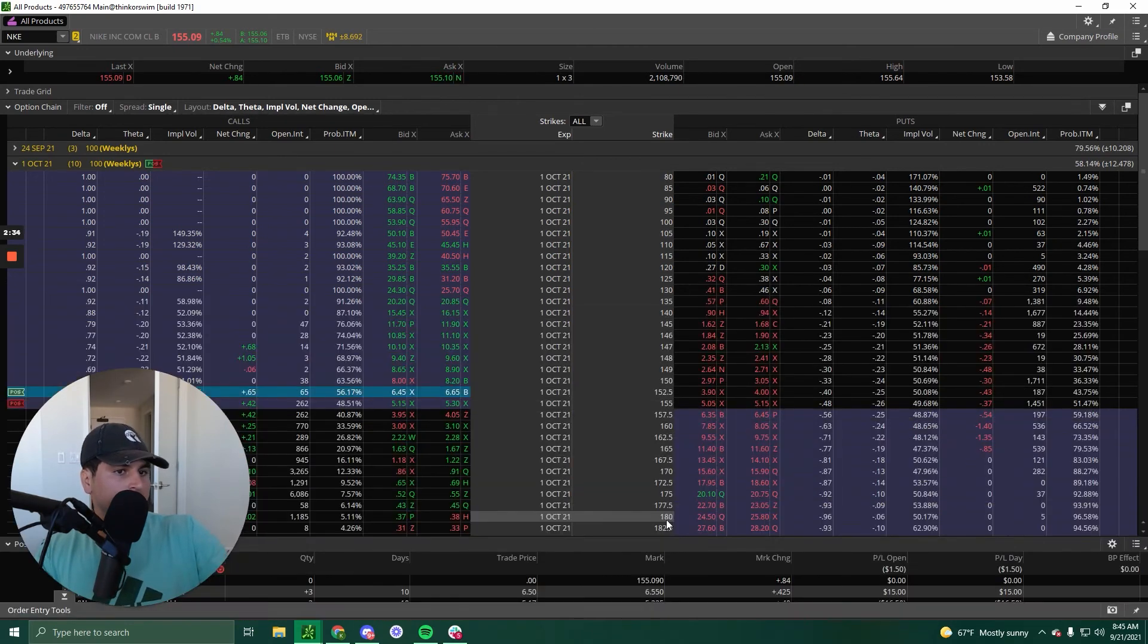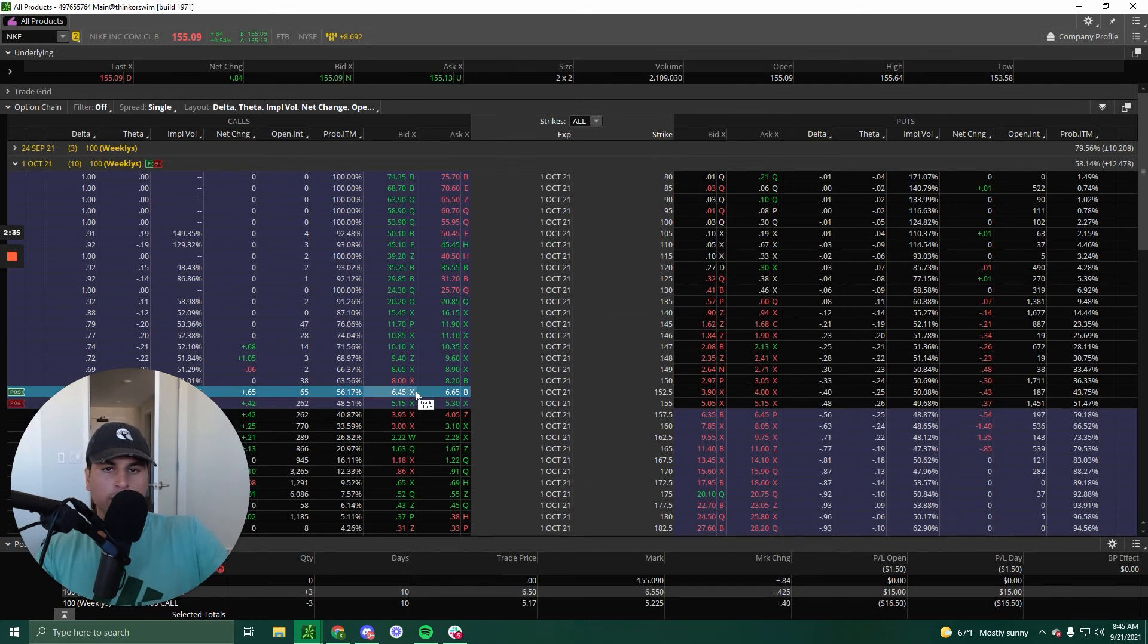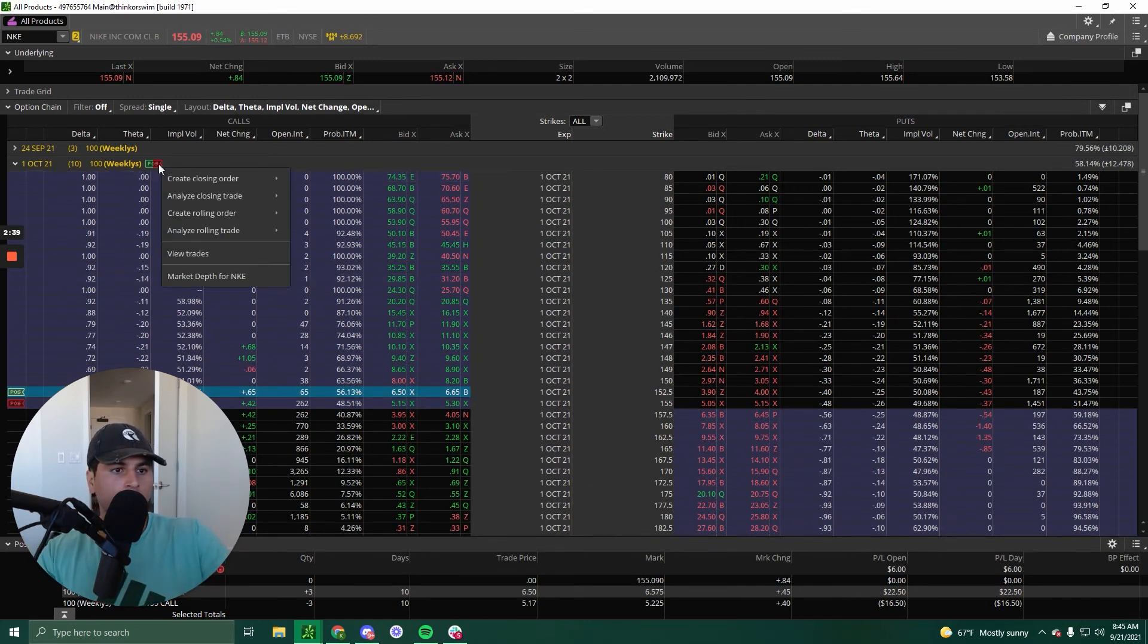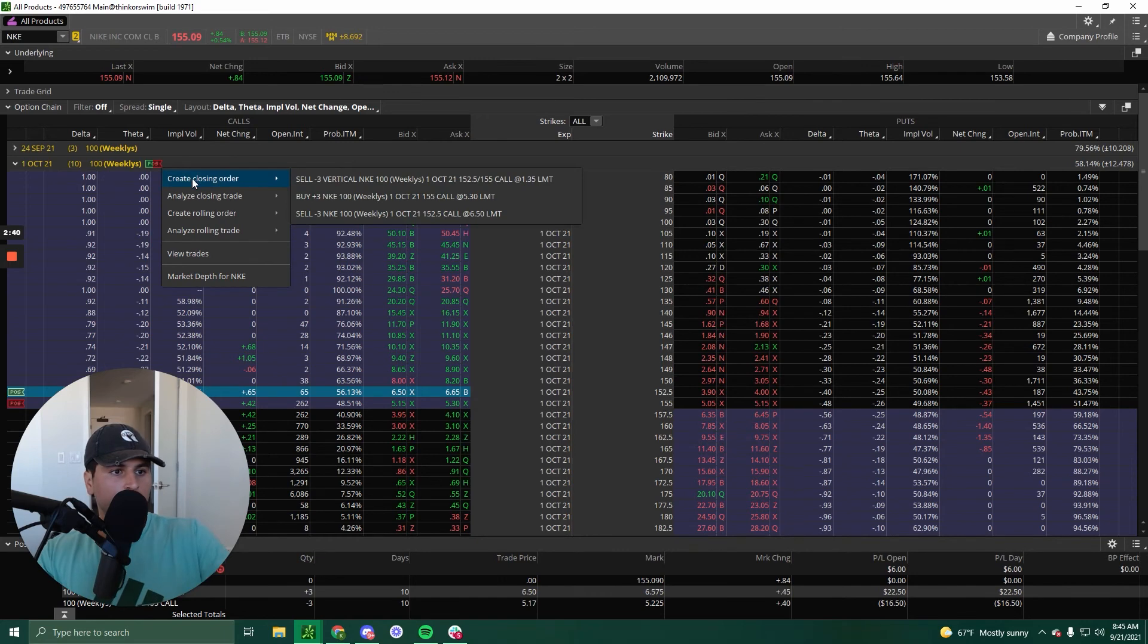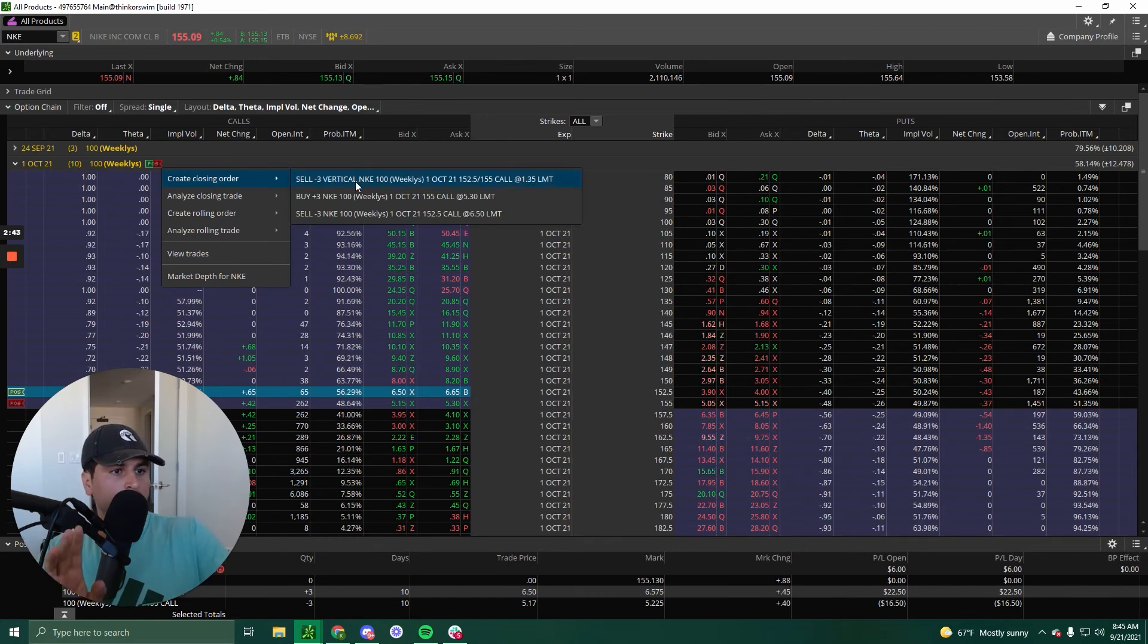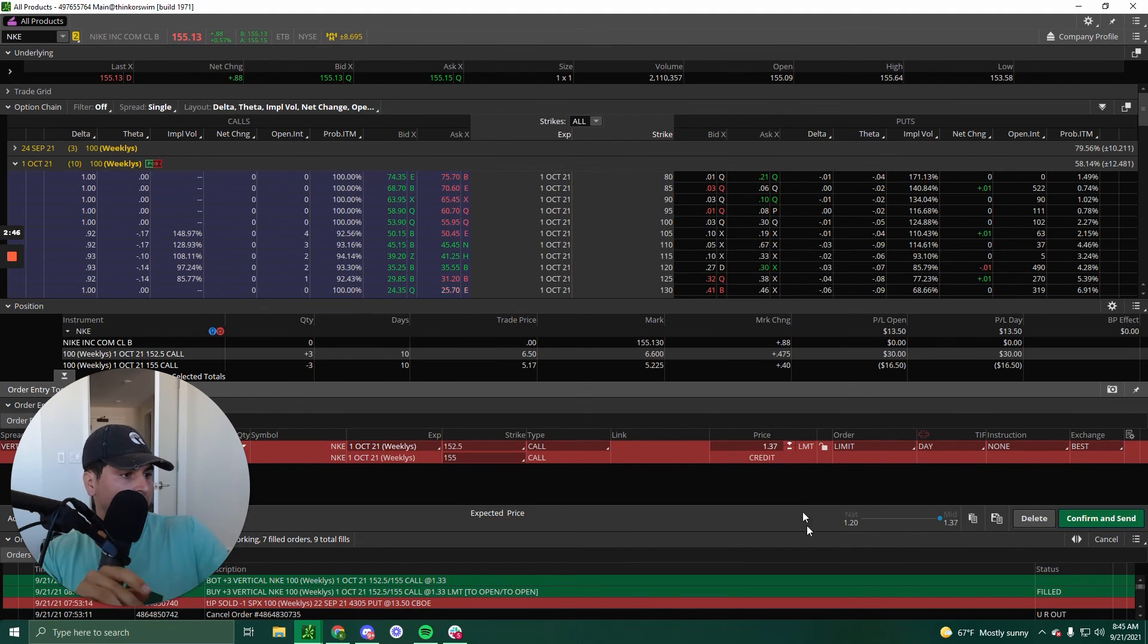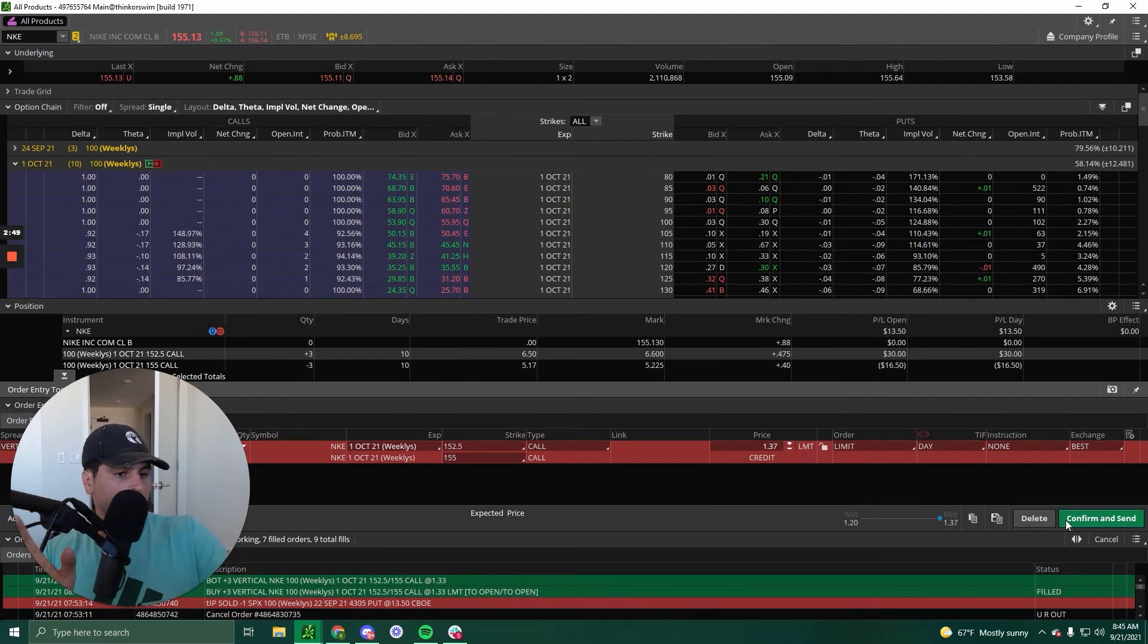And let's say you want to close it. We want to close it as one, right? So all we're going to do is right click, create closing order, sell negative three vertical. I'm not going to sell it, but if I wanted to sell it, that's it. Confirm and send.